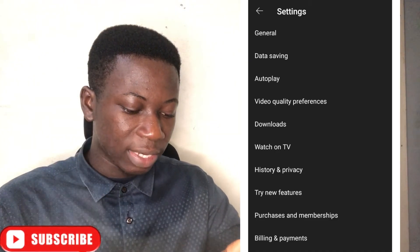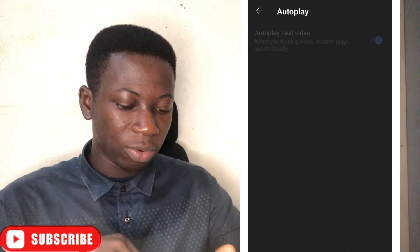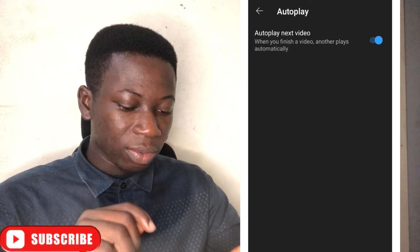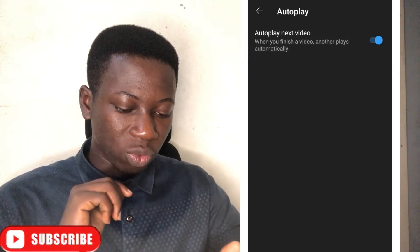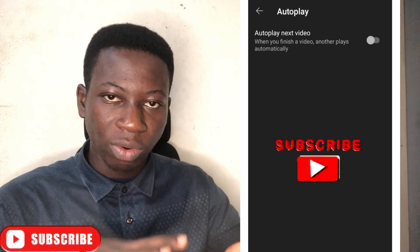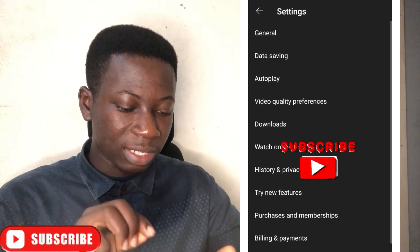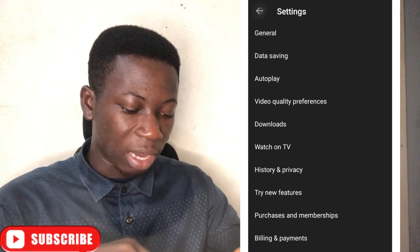The third way is Autoplay. Just tap on Autoplay and turn it off. When you turn this one off, you are done with how you can save data on your YouTube app.